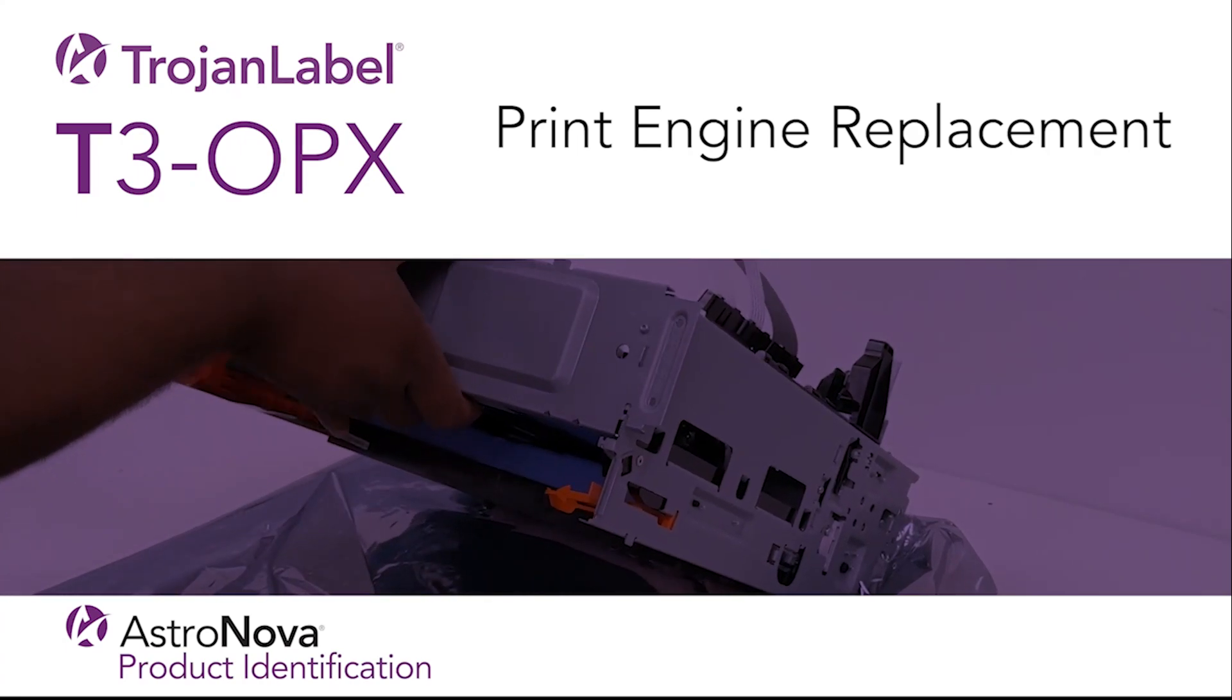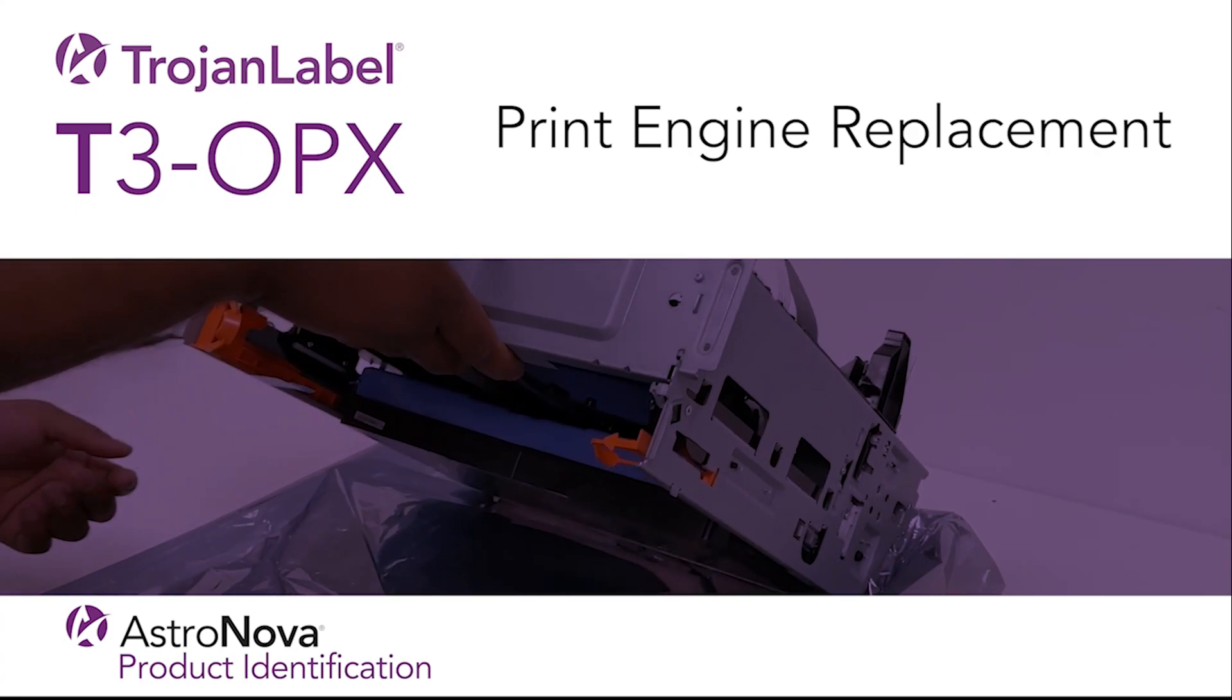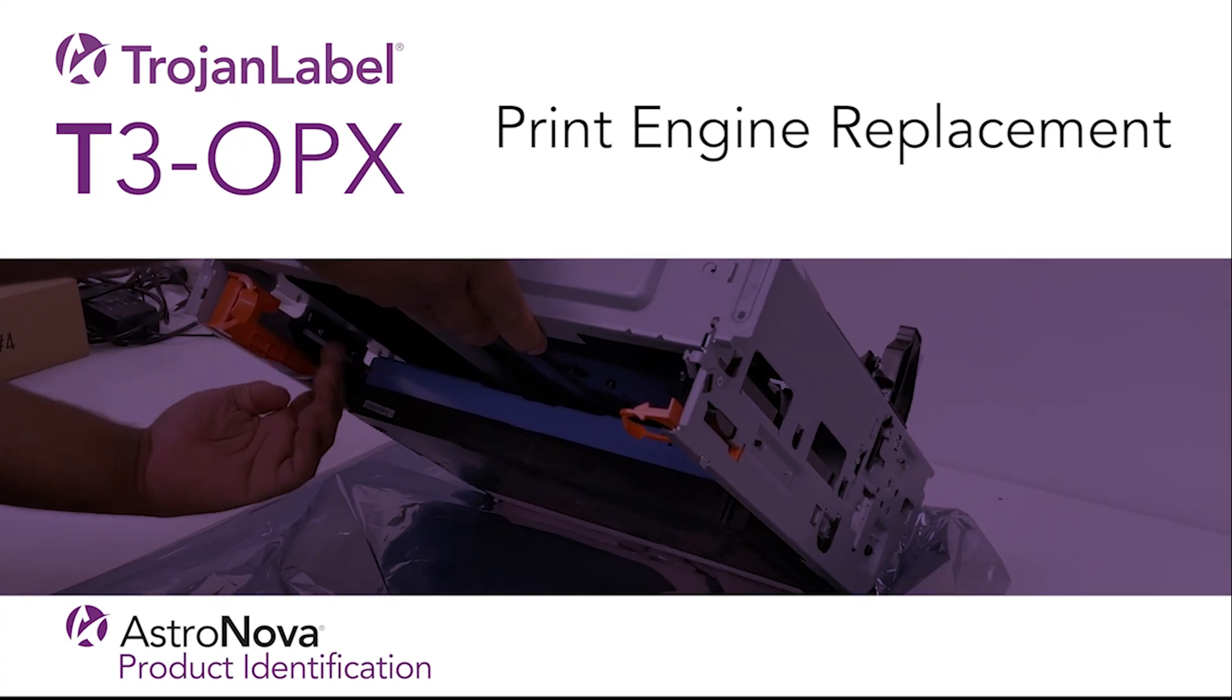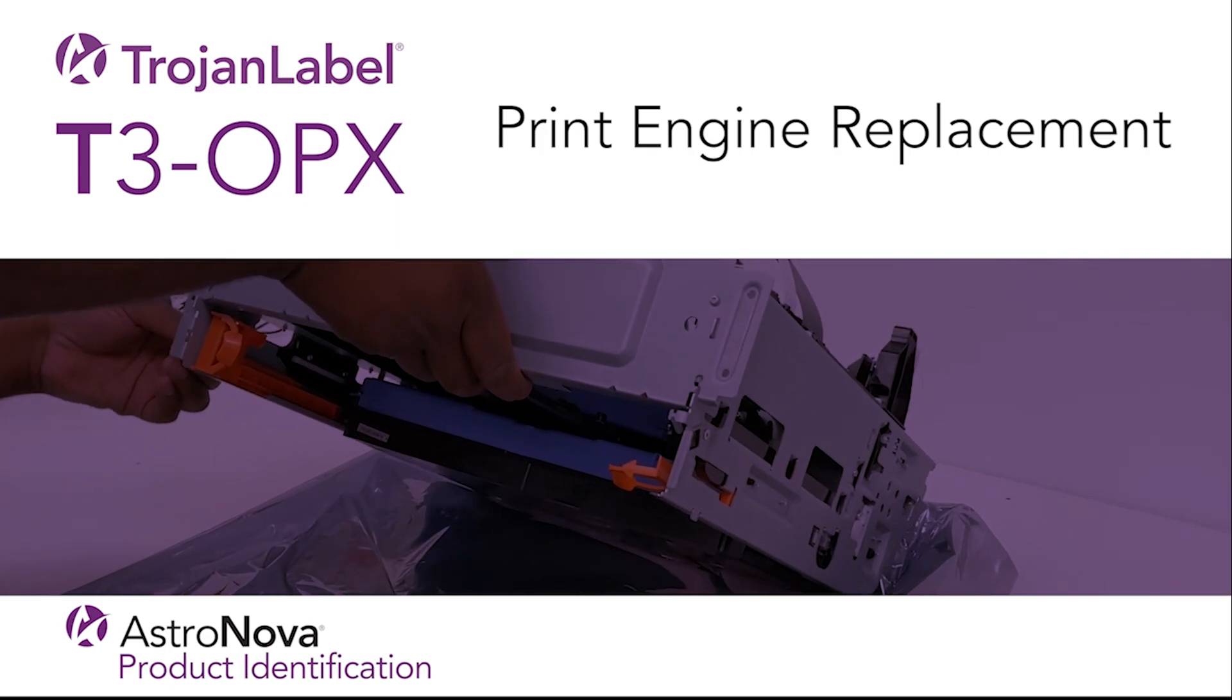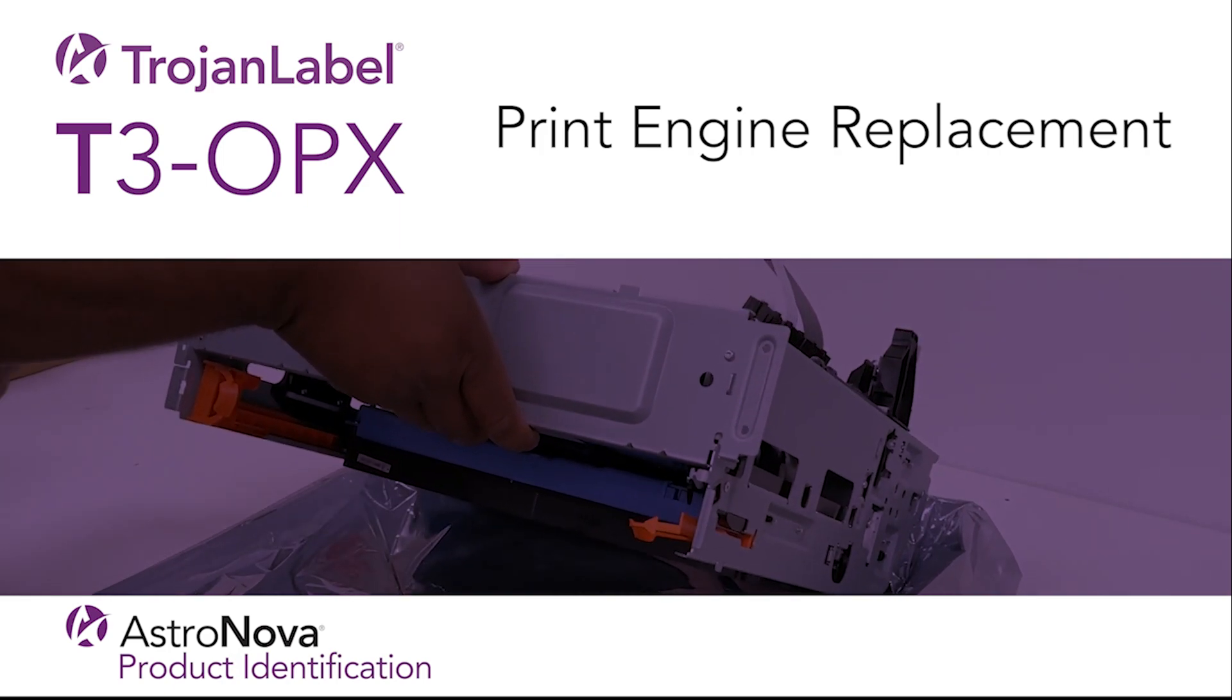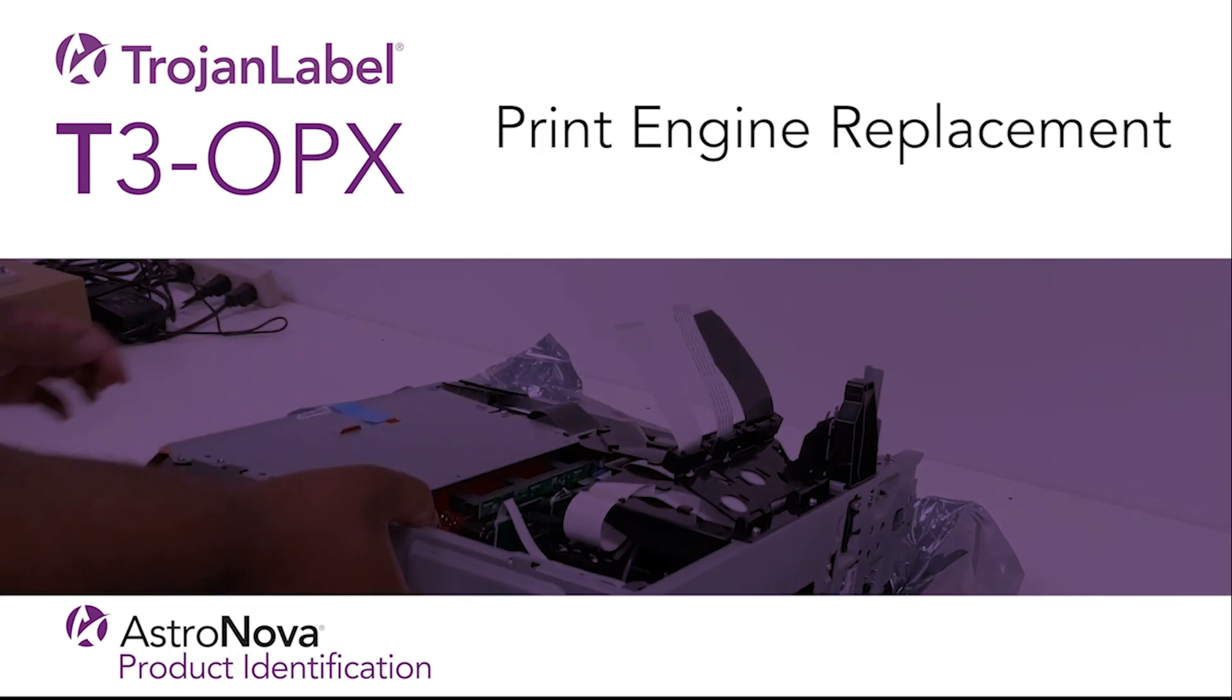Hi everyone, and welcome to our Trojan Label T3OPX tech support video tutorial. Today we'll review Print Engine Replacement.